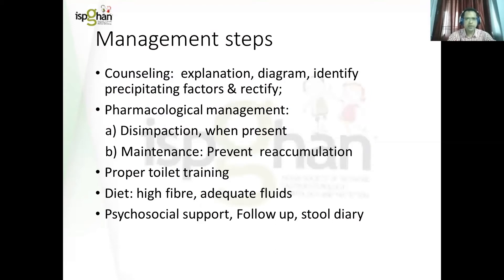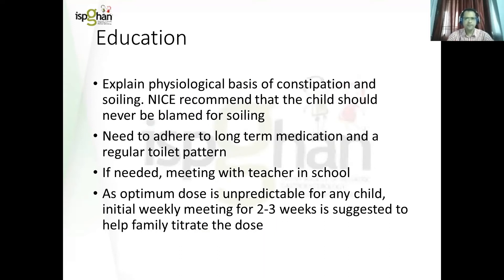The management of functional constipation, after confirmation by Rome criteria and absence of red flag symptoms and signs, involves the following steps. It starts with counseling — explain why the child has constipation, and you may take help of a diagram. Then comes pharmacological treatment, proper toilet training, optimization of diet and activity, and psychosocial support. In the education component, it is important to explain why the child has constipation. The child should not be blamed for soiling. We have to explain that management of constipation will take longer than they would really want, and compliance to medication is very important. An optimum dose will be unpredictable for any child, and hence close titration of dosage will be required in the first few weeks to months of treatment.